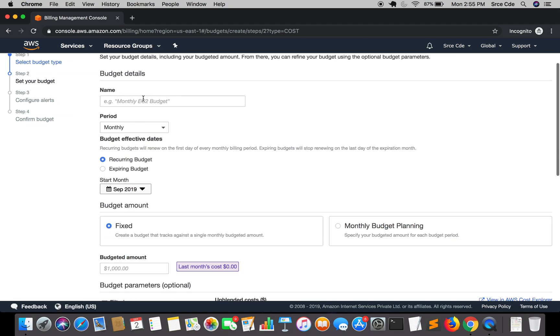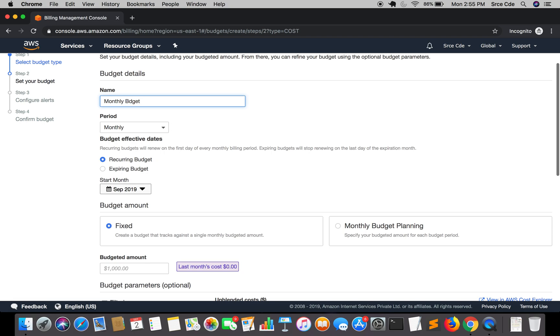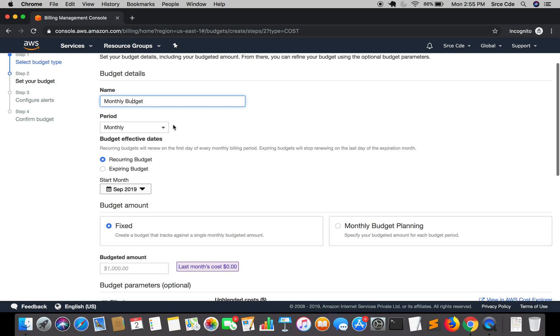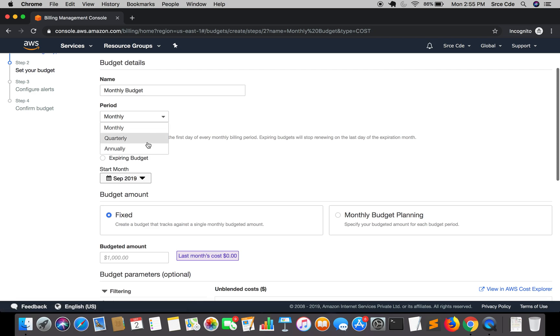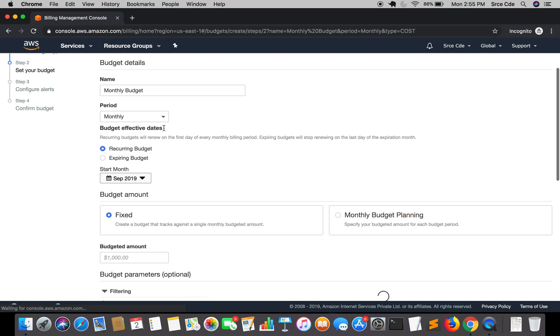Now the first thing you need to do is to name this budget. So maybe I will say monthly budget. Within period, you can set three types: monthly, quarterly, and annually. But here I want to set it as monthly, so I'm going to select monthly.